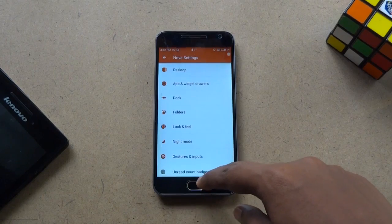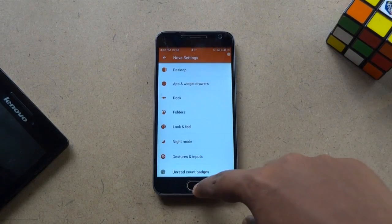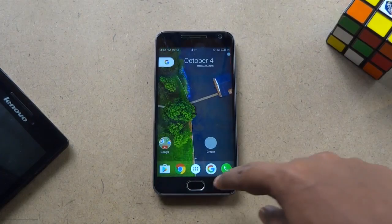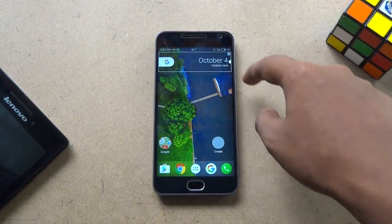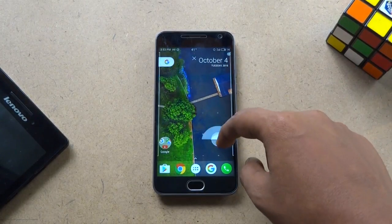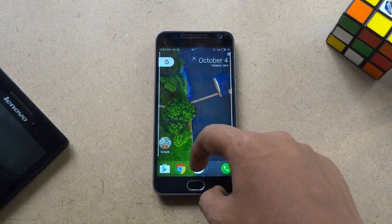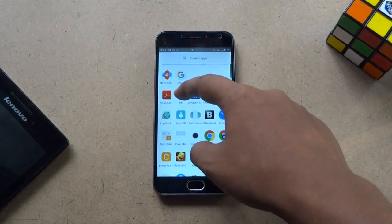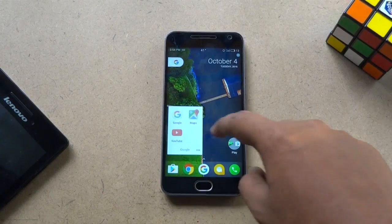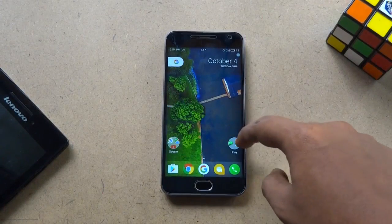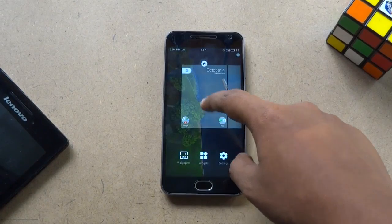Now we are done. Let's go back to the home screen to check what we have achieved. After resizing the widget and replacing the app drawer with an app, we have successfully got the look of Google Pixel Launcher on Nova. Isn't it cool? It looks exactly the same as Pixel Launcher.